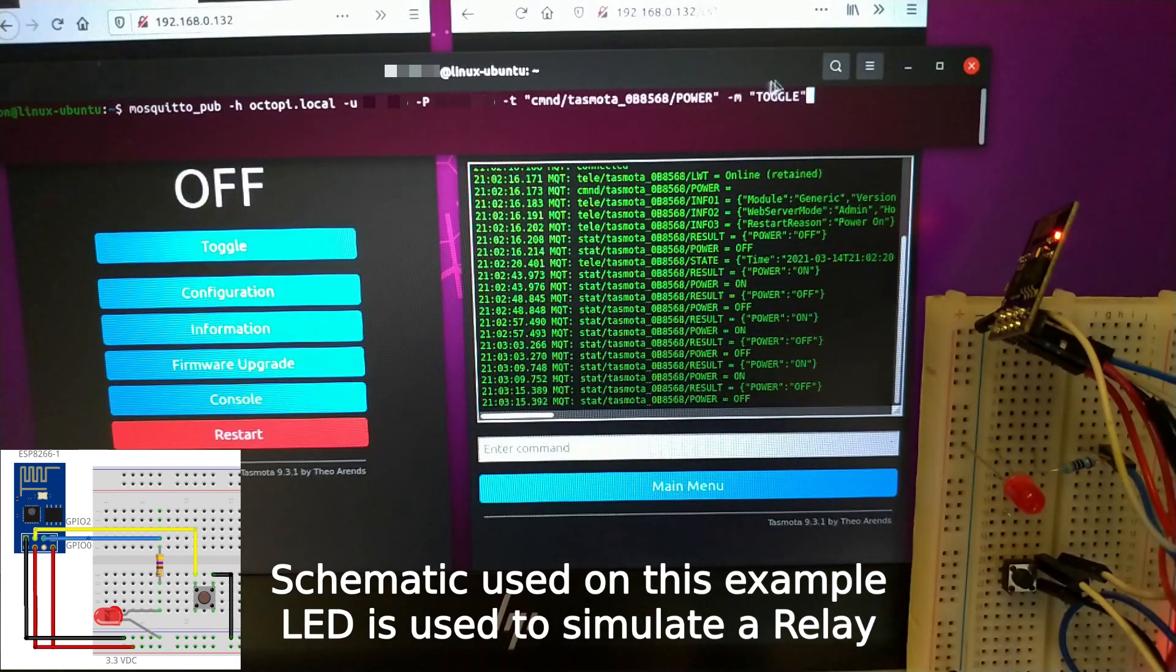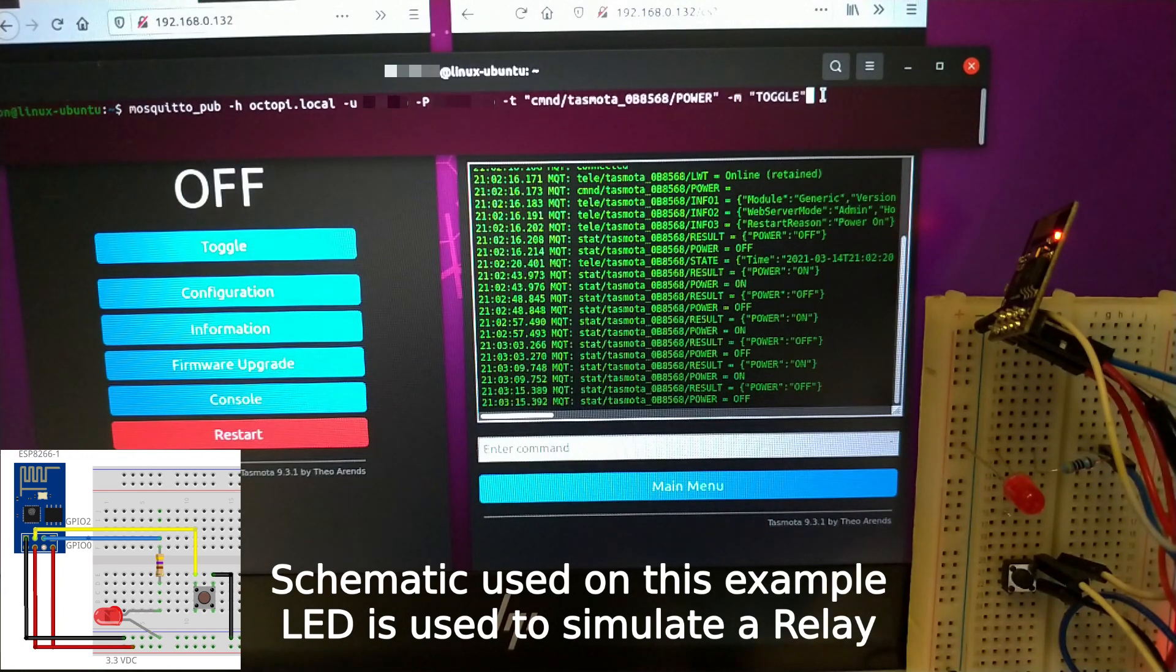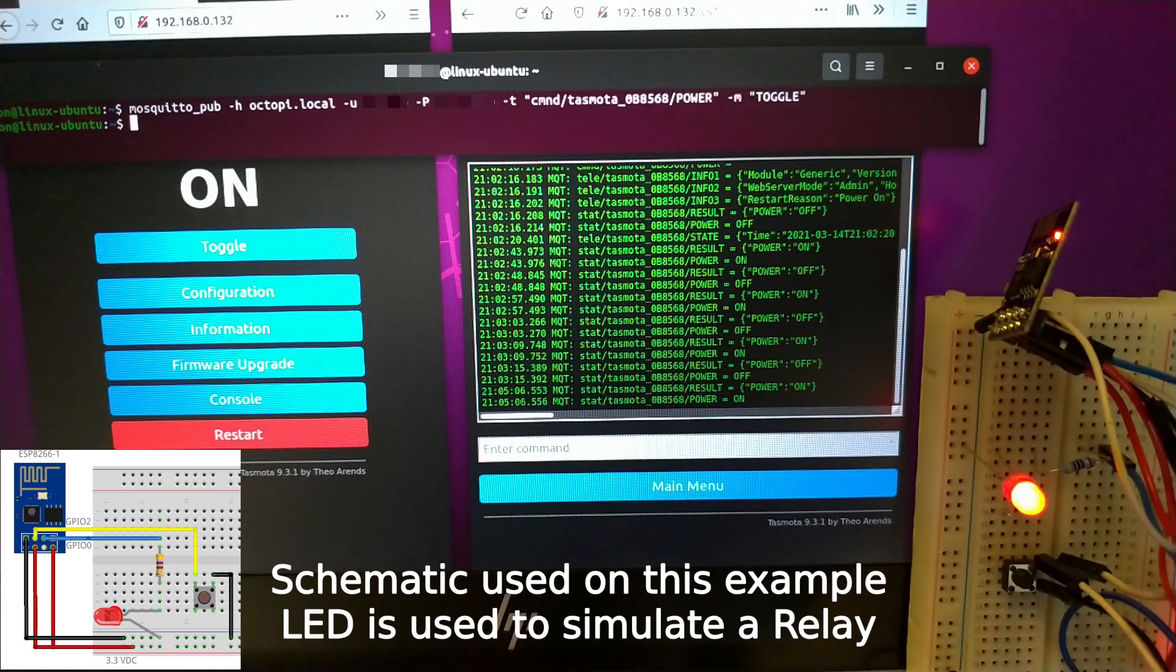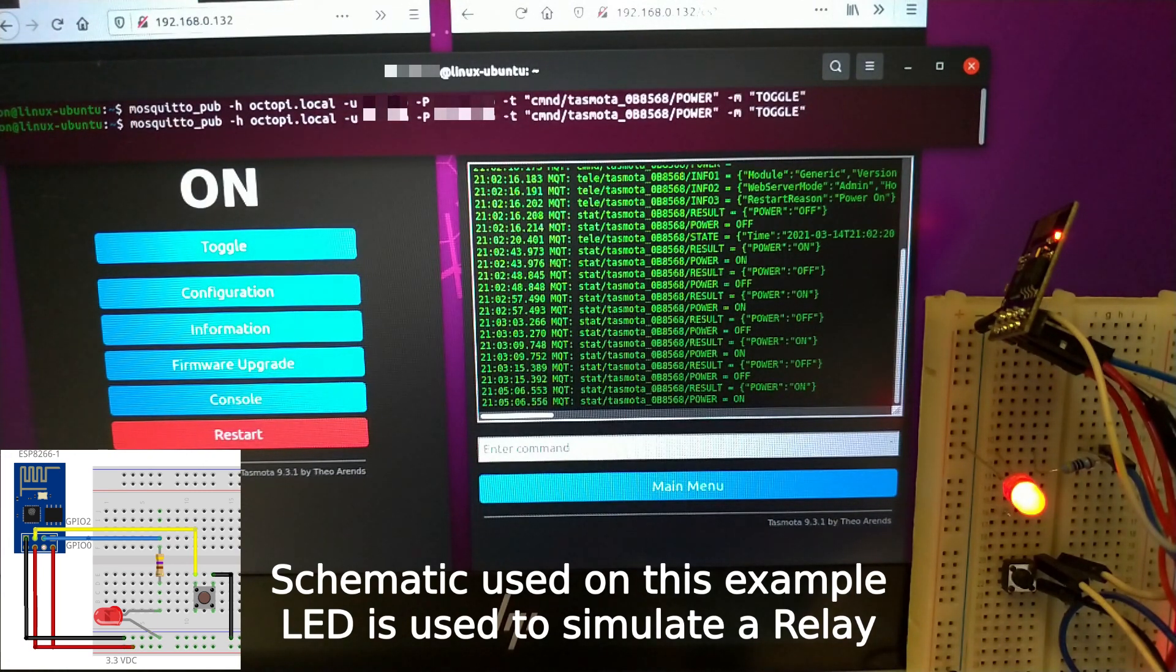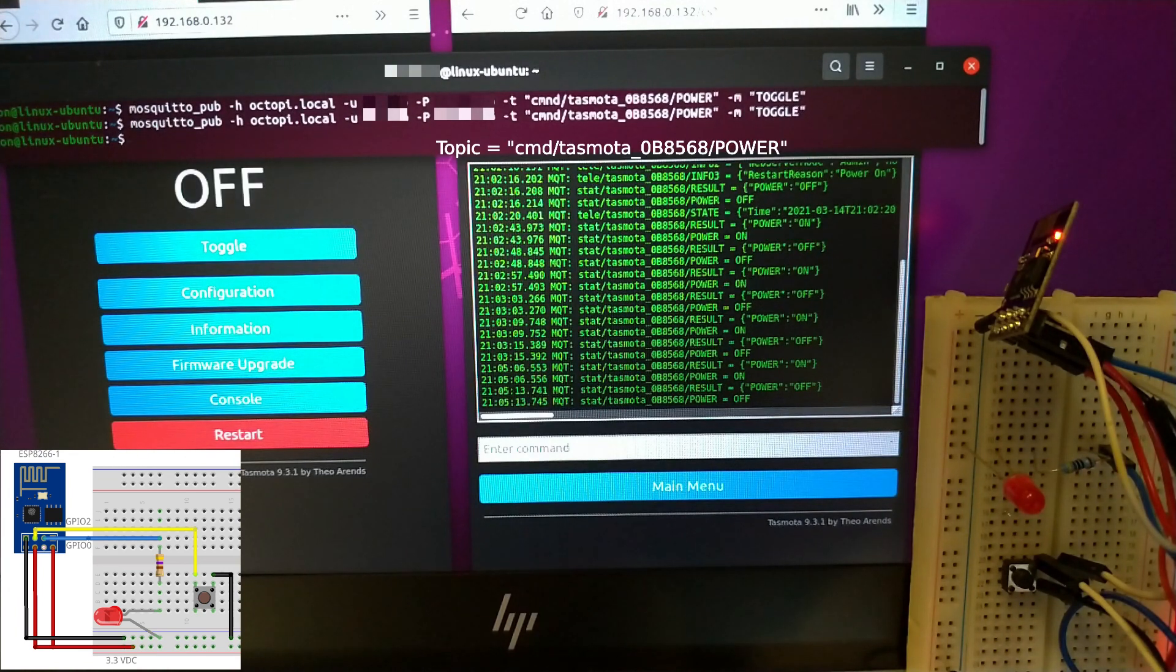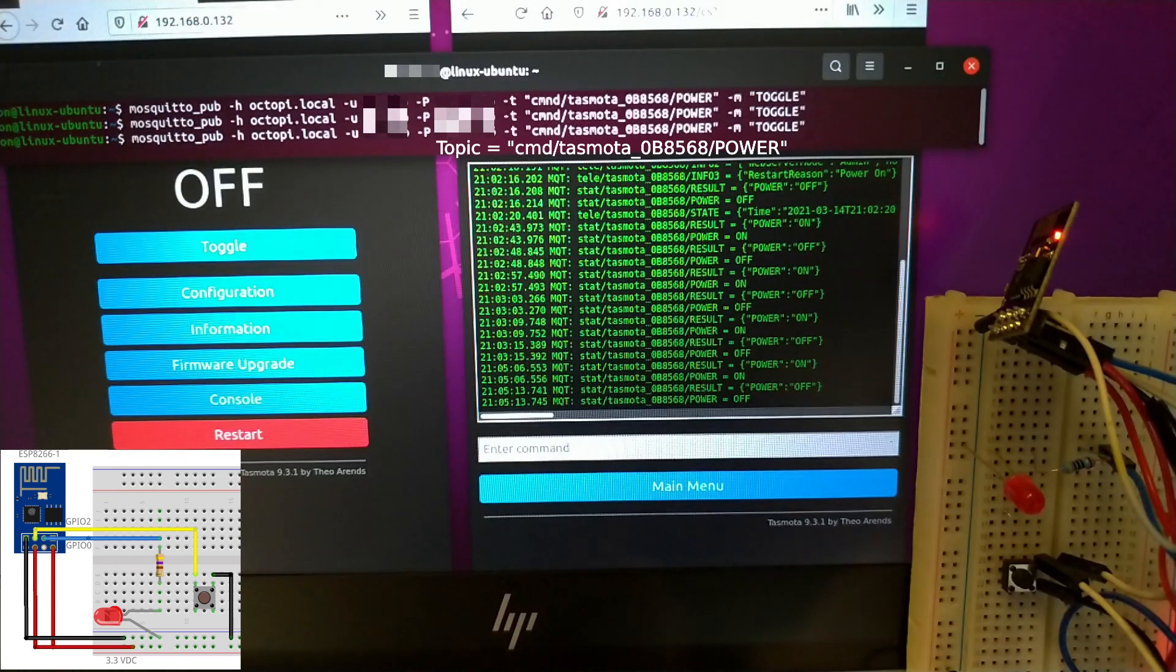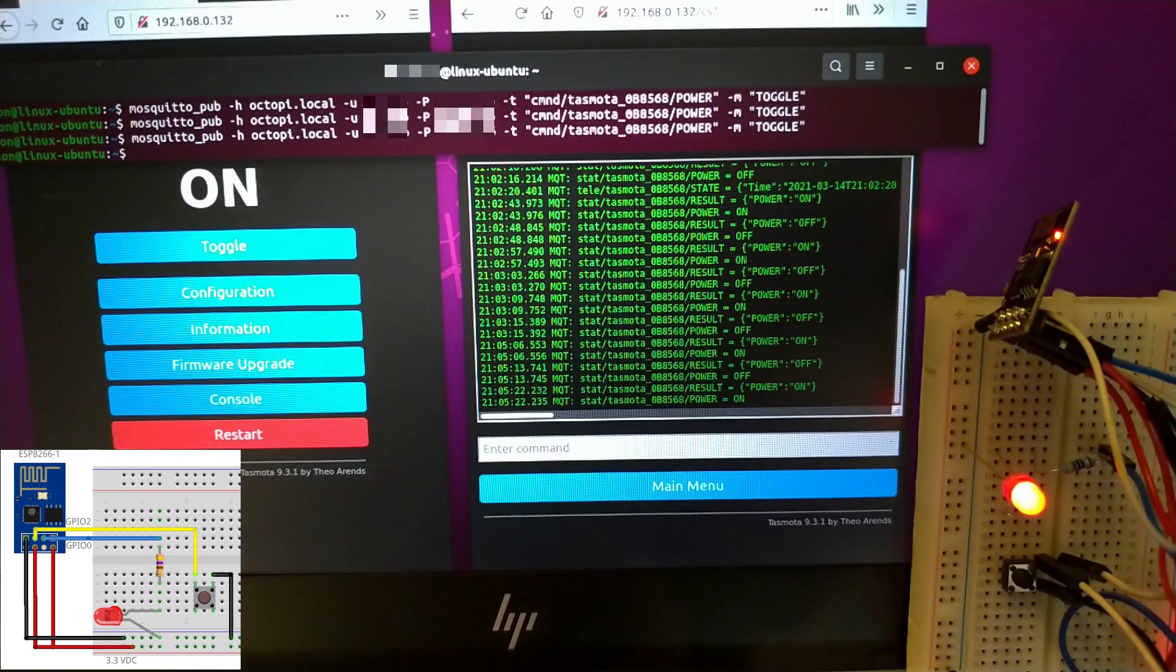Now, let's check it using MQTT. I have MQTT client Mosquitto installed in my computer. So I'm publishing a message toggle on this topic that belongs to Tasmota device. Both are using the same MQTT broker on my host Octopi.local.